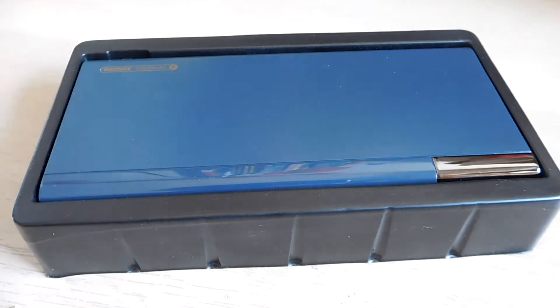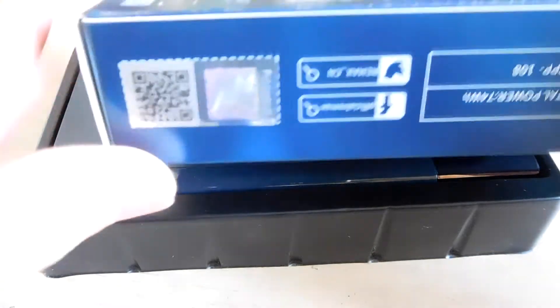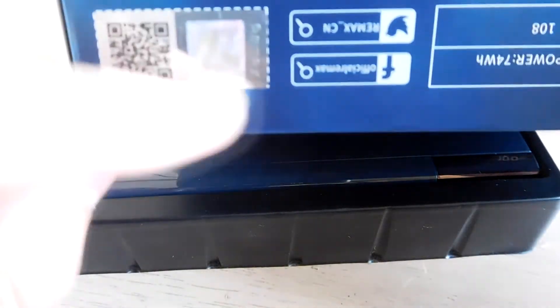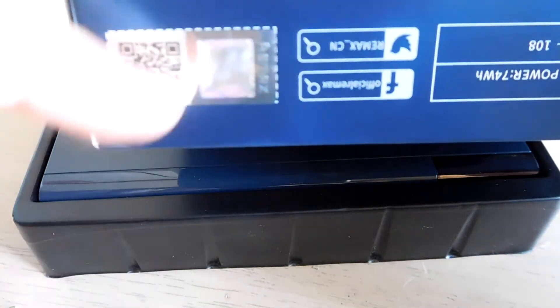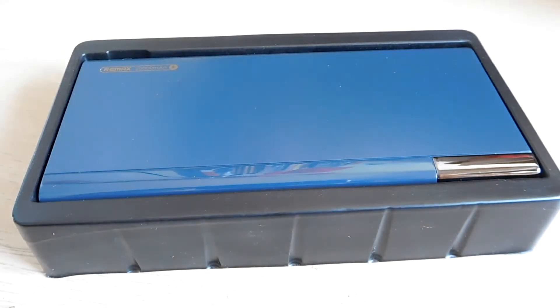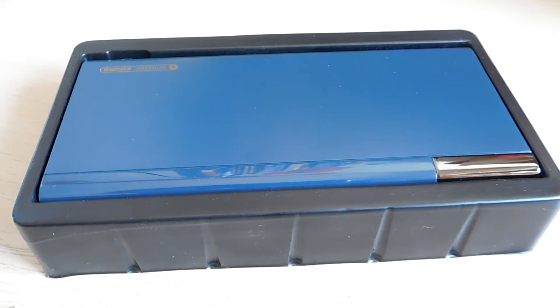Now for this one you can see there is a very shiny sticker and it says Remax and a QR code that you could scan and lead you to some sort of website that tells you how genuine the power bank is and the performance of the power bank.